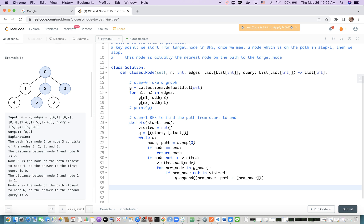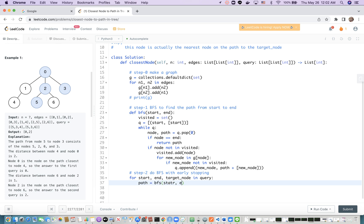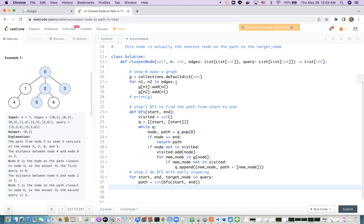Next we go to step 2. Step 2 is also BFS but with early stopping once we match a node on the path from start to end. For start, end, and target node in query, we first find the path from start to end. So path equals BFS(start, end). We convert this to a set because we only need to check if, when we do BFS from the target node, we meet a node in the path.